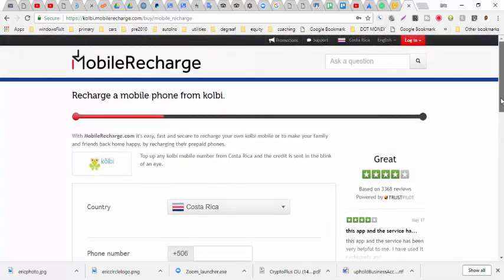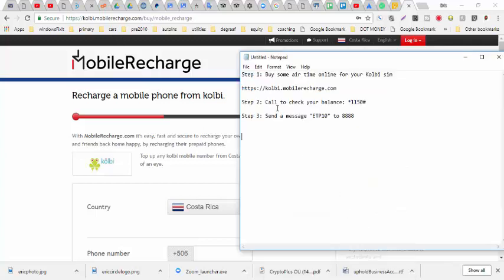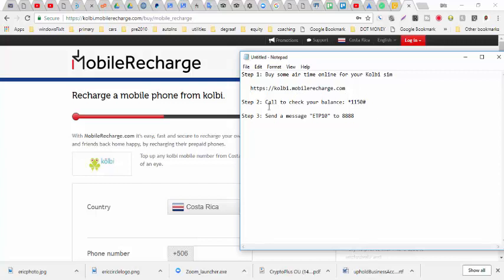Okay, so this is how you charge or put more data onto your phone when you are in Costa Rica using a COBI SIM card. You basically go to this site right here, these are the steps. Step one, buy some airtime for your SIM at this website, kolbi.mobilerecharge.com.